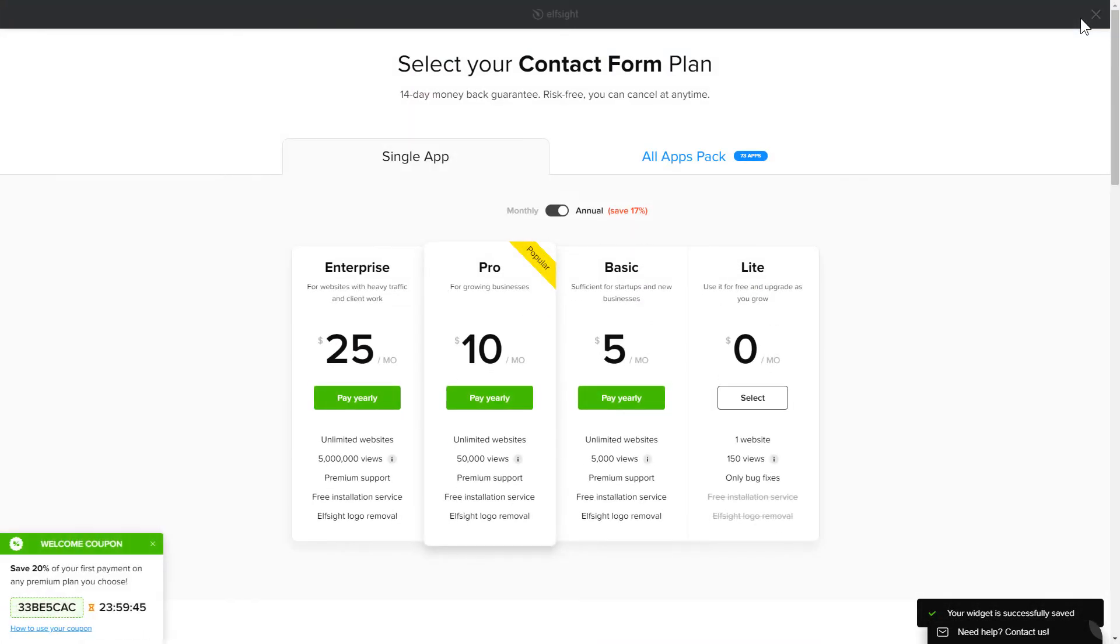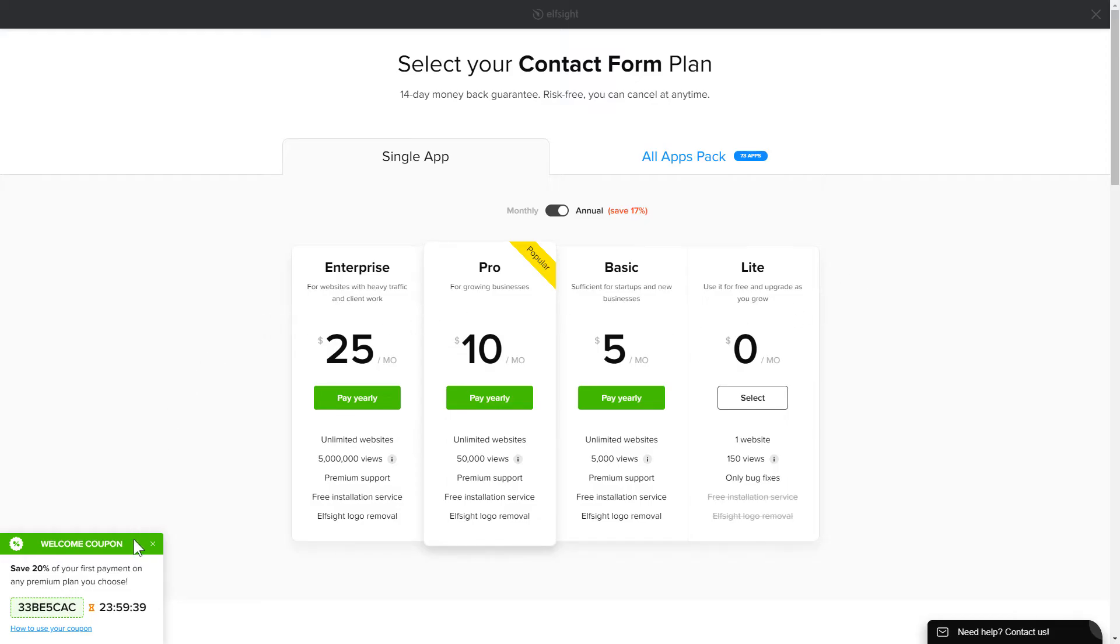The next step is to choose your subscription plan. You're very welcome to start with Lite, but keep in mind that your 20% discount is valid only for 24 hours.